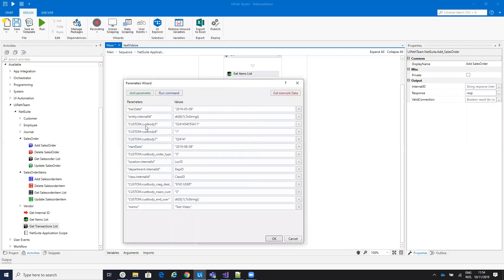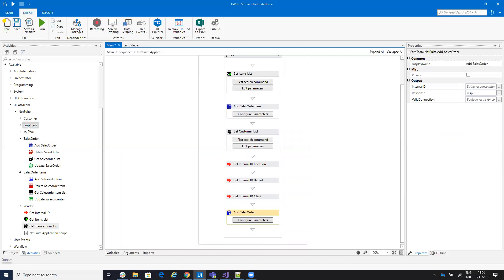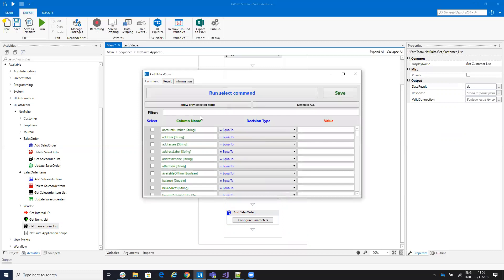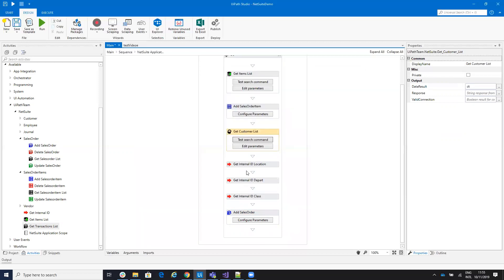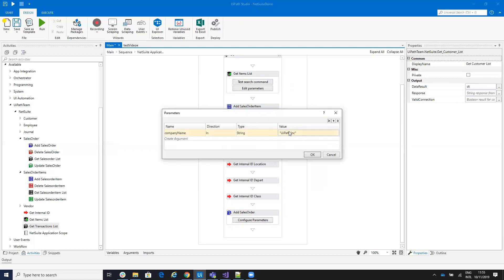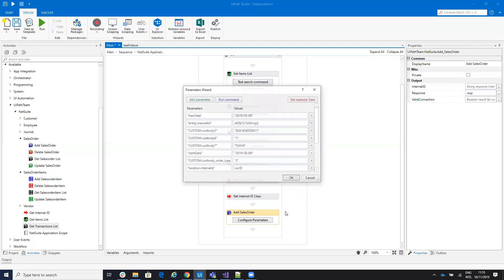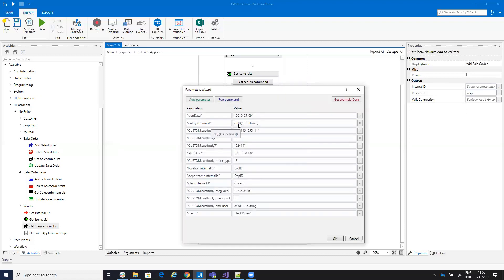Remember, first we talked about entity — the entity is a customer. To find this entity, I have the name. So I will drag and drop a Get Customer List activity. In this activity, I will search by company name containing 'UAPATIC,' and this will return a result with an entity and an internal ID. This returns a data table, and from this data table I will take the second element from the row, which will be my internal ID.